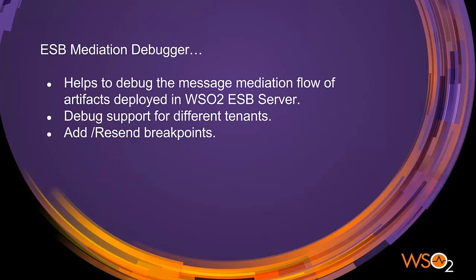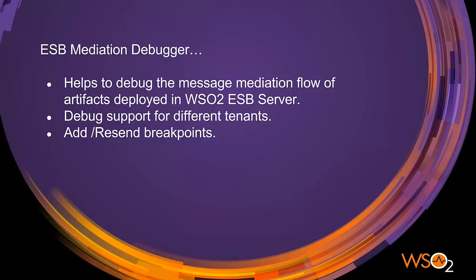ESB Mediation Debugger is available from ESB5 onwards and it helps to debug the message mediation flow of the artifacts deployed in ESB Server. It lets you debug mediation flows available under different tenants and lets you resume the debug flow from one breakpoint to another.